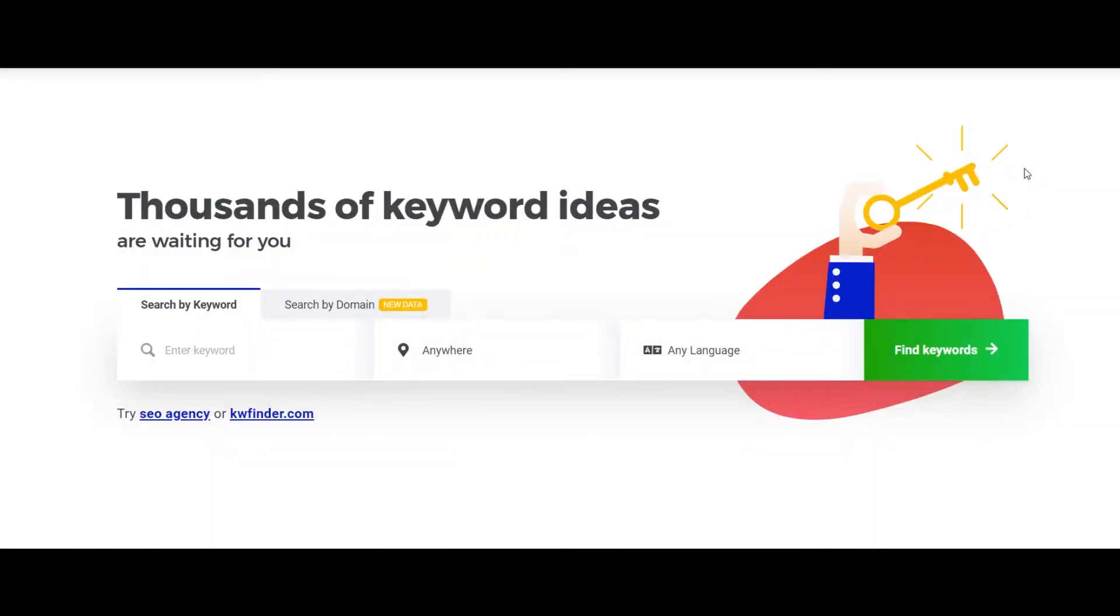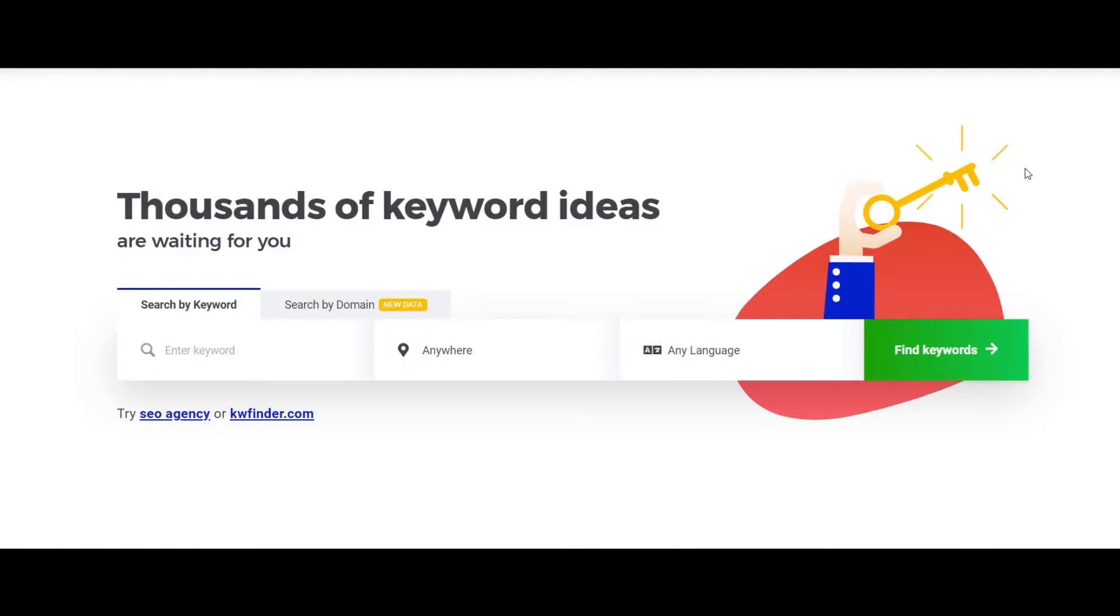Hi there, welcome back to the channel. Hope you're doing really well. In today's video I'm going to be talking about this tool called keyword finder. I've been using this tool for quite a lot of time now and I'll be talking about how this one tool can help you in getting ideas for your content, videos, or your blog posts. Without any further delay, let's get started.